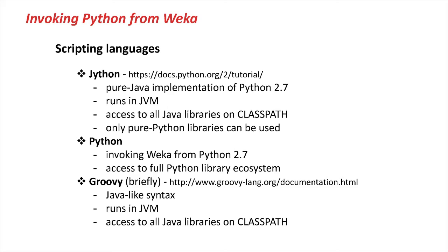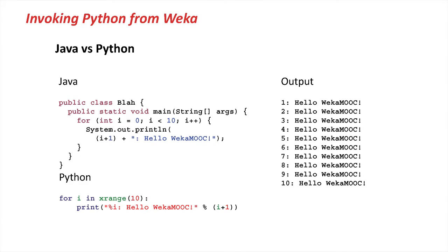In order to demonstrate why Python might be a good choice of programming language for scripting is simply by comparing what Java code would look like and Python code for doing the same thing. So what we're trying to do is simply outputting 10 times Hello Weka MOOC. Looking at the Java code, you have the outer class definition, then your main method. Inside the main method, you have your for loop where you finally output stuff.